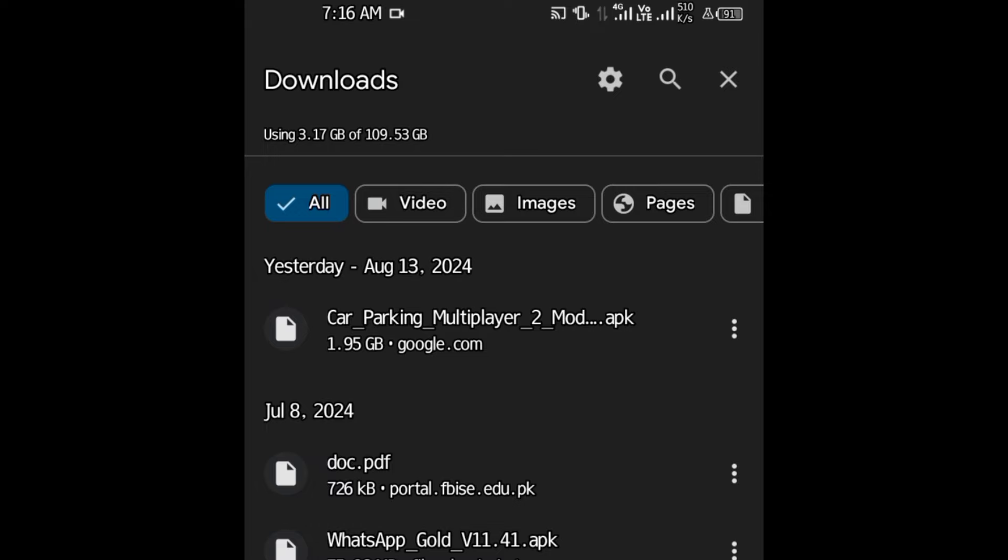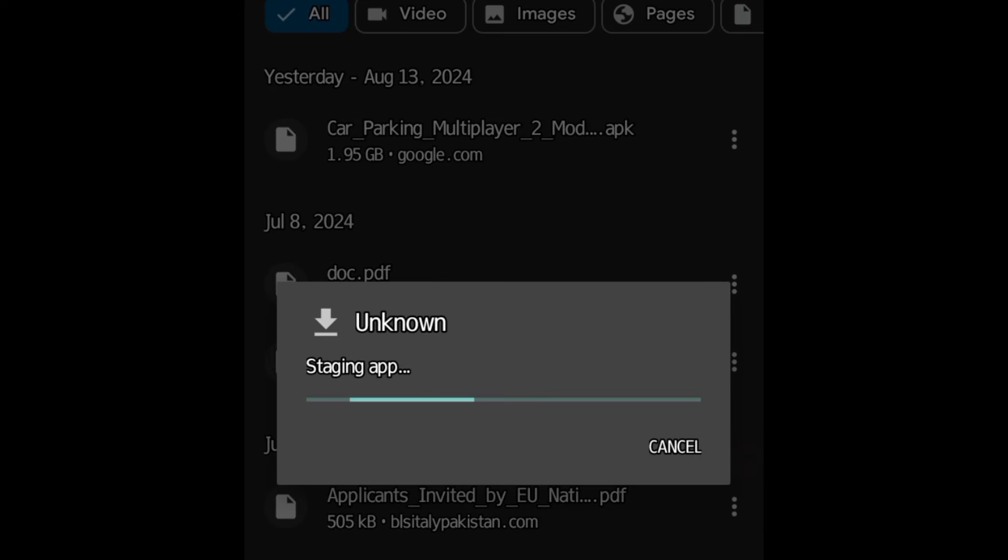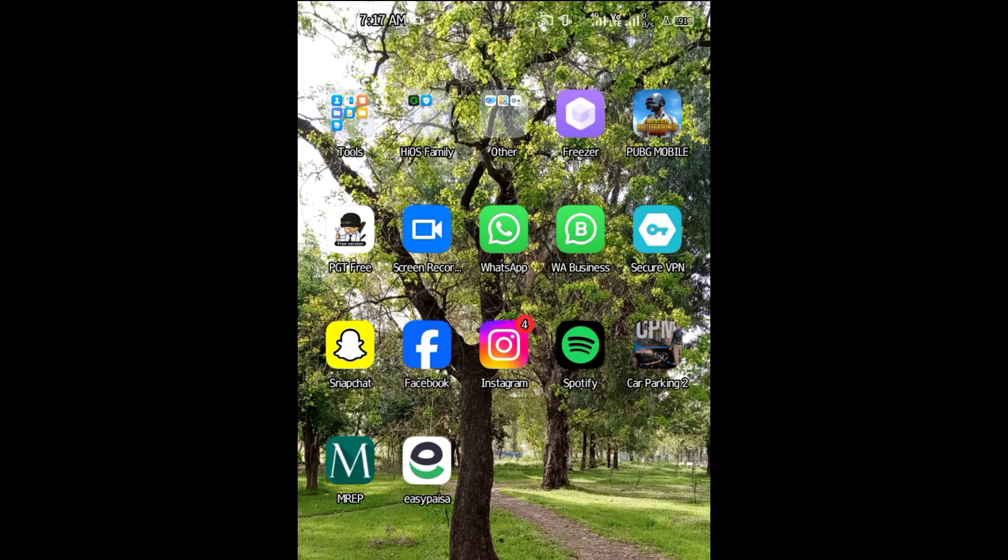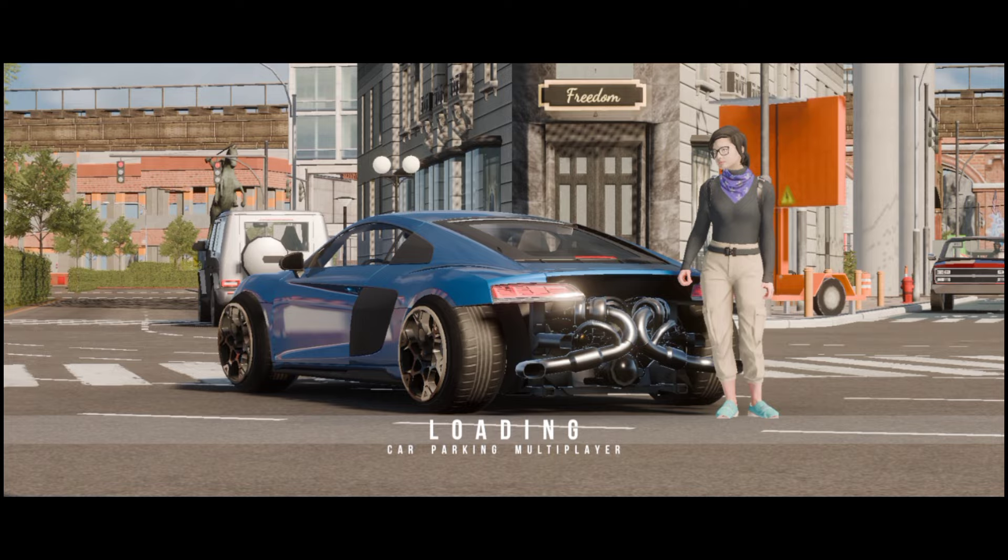Let's install it. As you guys can see, the game has been installed. Let's check it out. If it worked for you guys,